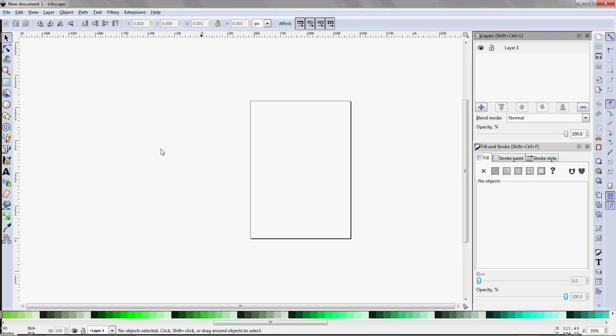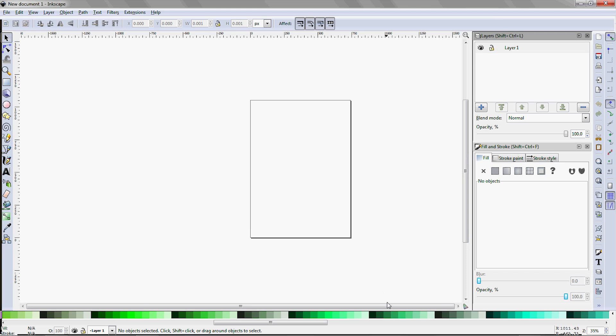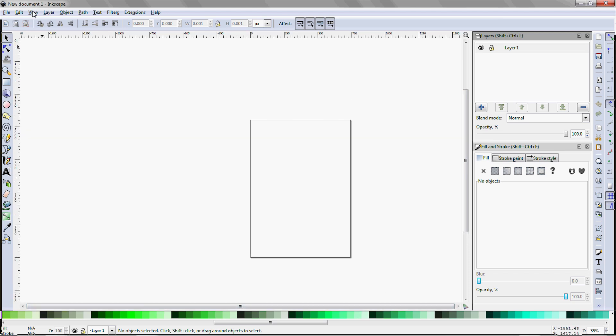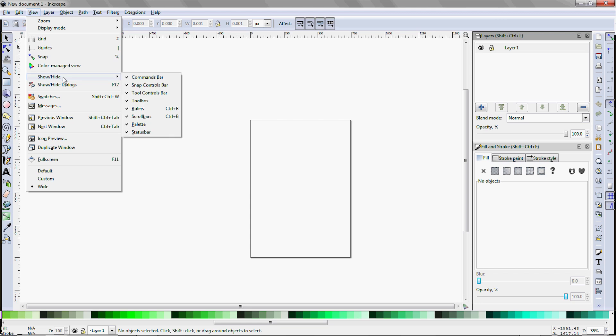Speaking of scroll bars, there is no hand tool in this program, so these scroll bars for the drawing area are quite important. If they ever get lost, come up here under View, Show Hide, make sure Scroll Bars is checked.